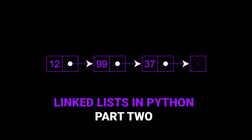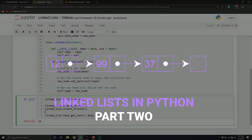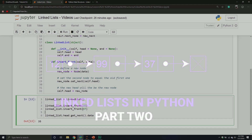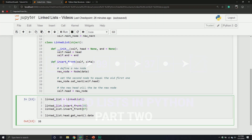Welcome back everybody to another Python tutorial. We are continuing our series on linked list data structures. This is our new series where we're going to talk about data structures.